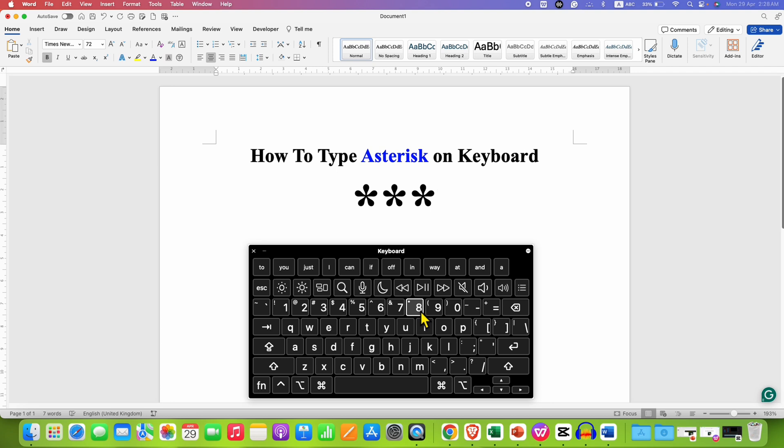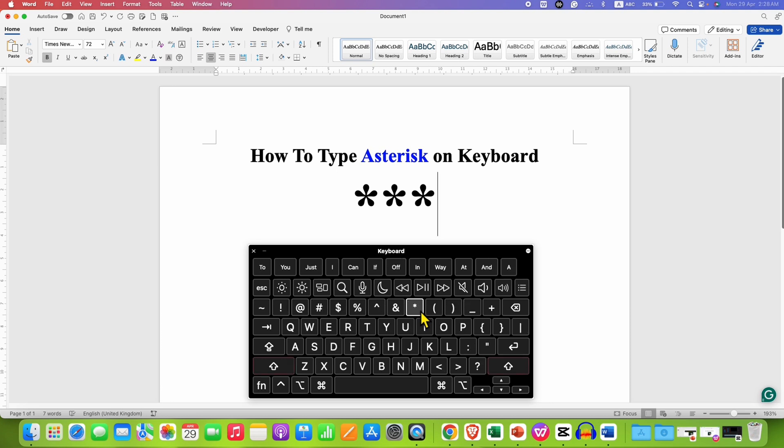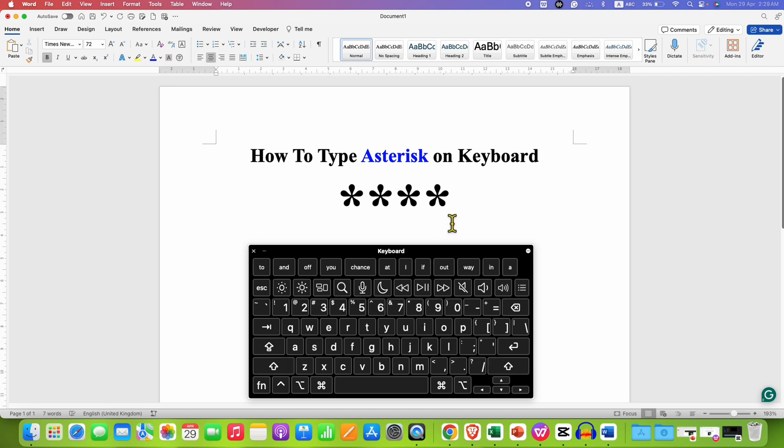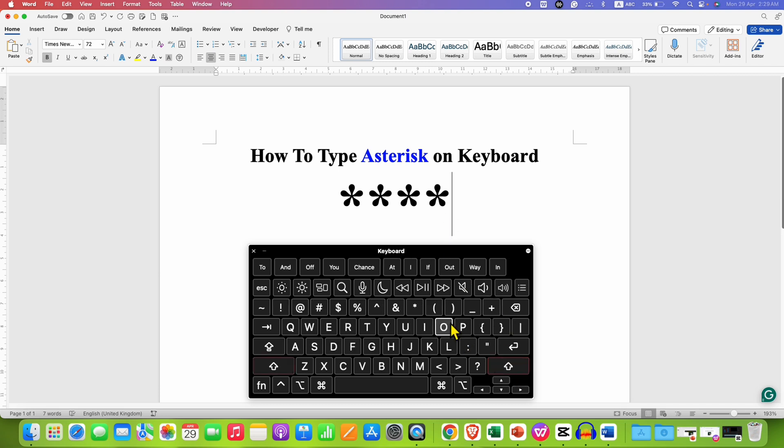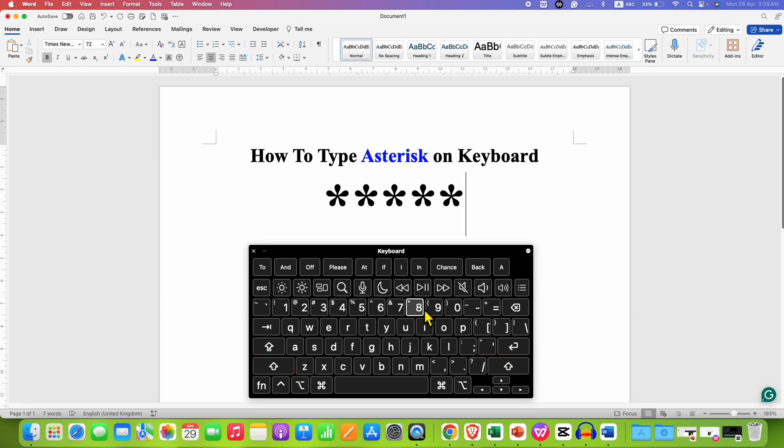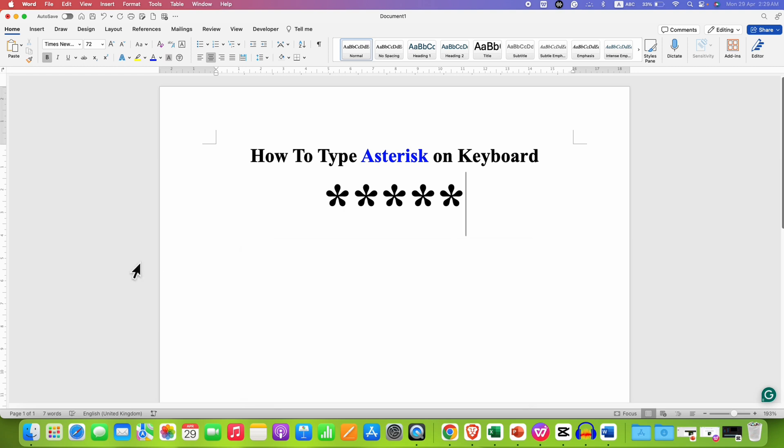So I am pressing the shift key on the keyboard and then pressing 8 will give the asterisk. Remember you need to press and hold the shift key and then press number 8. In this way you can type asterisk on keyboard.